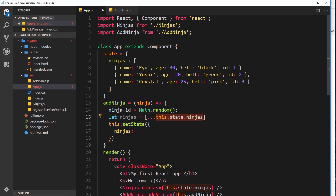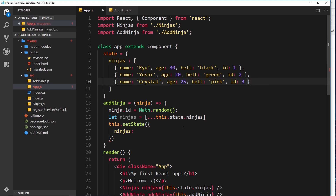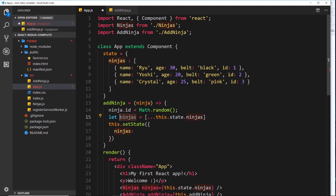By spreading it with the three dots, it takes those individual objects and places them as individual elements inside this new array - because we have the square brackets. So `ninjas` here is going to be a carbon copy of the original array, but a brand new one.